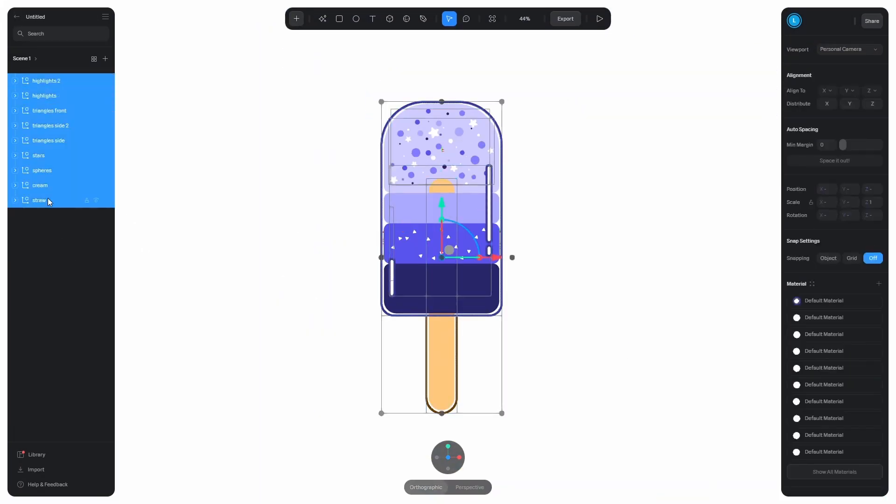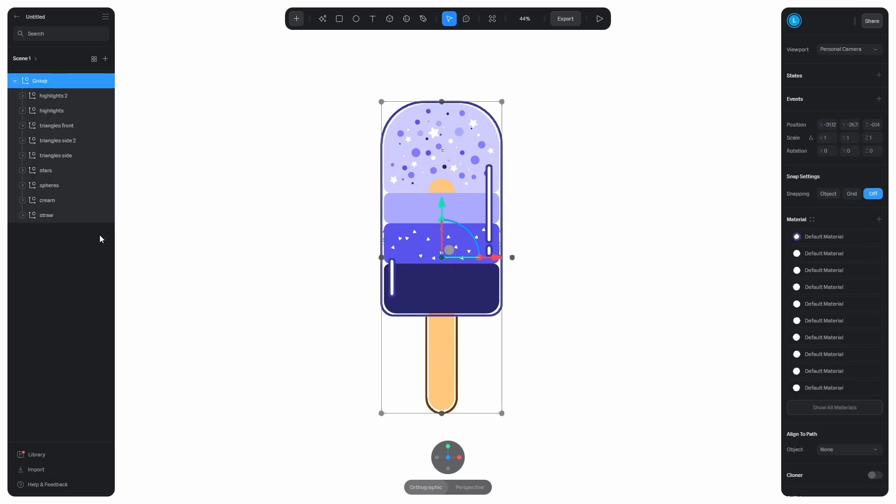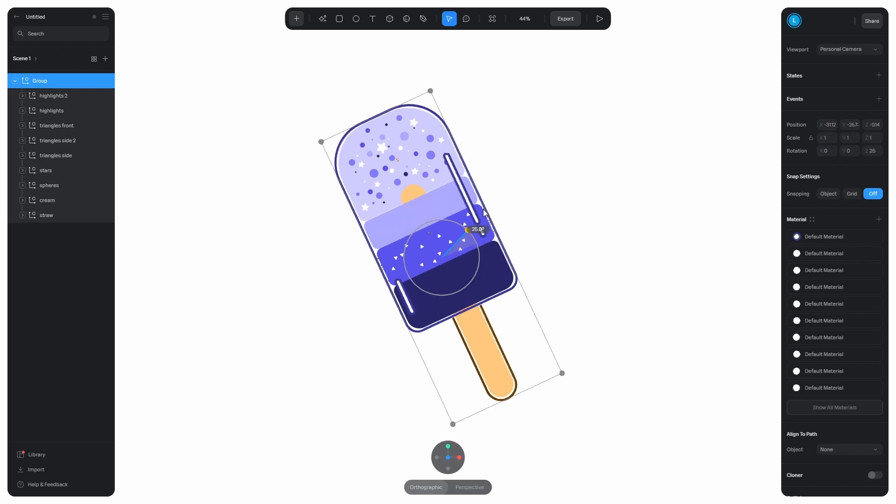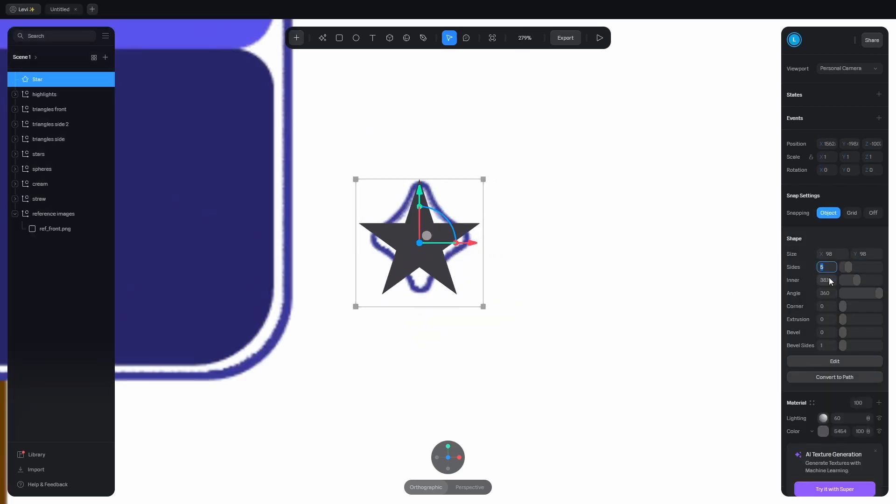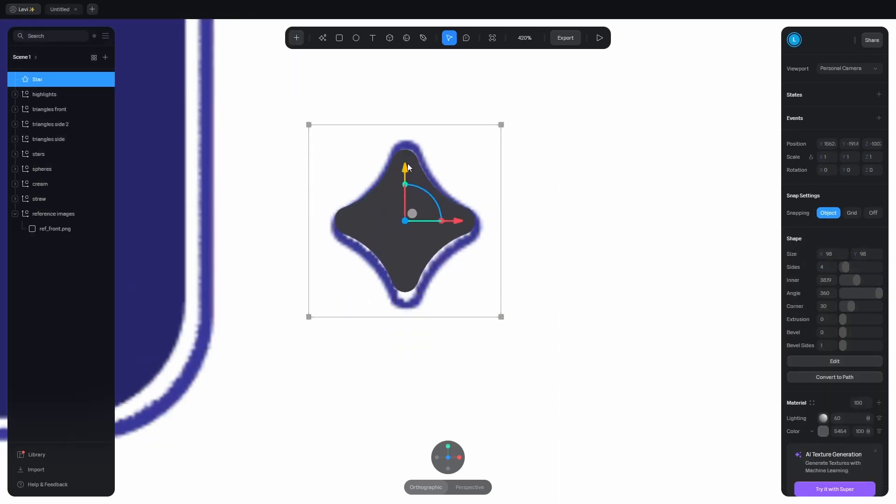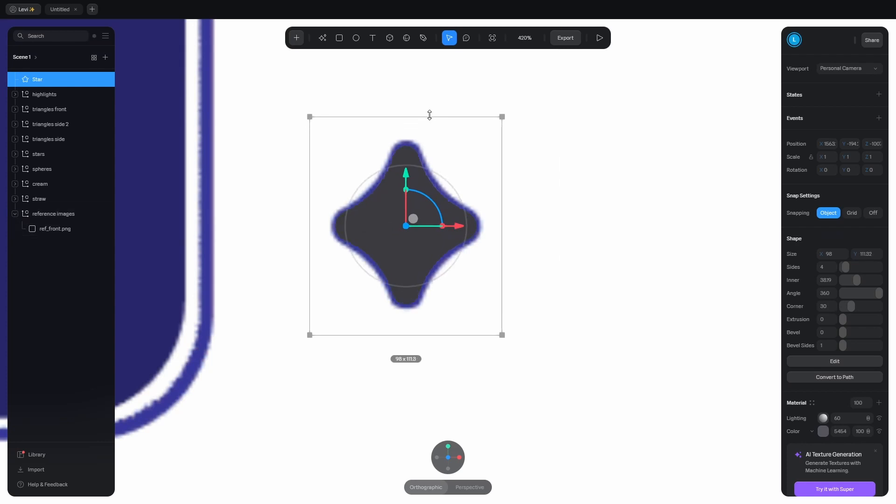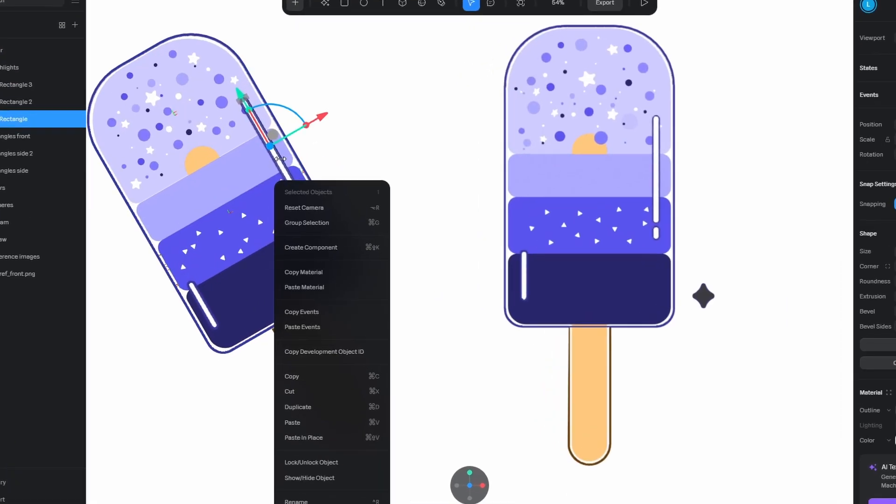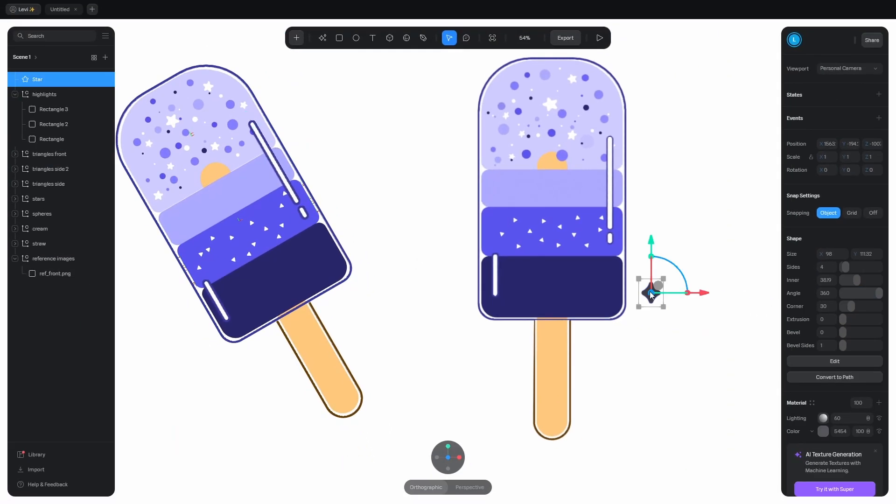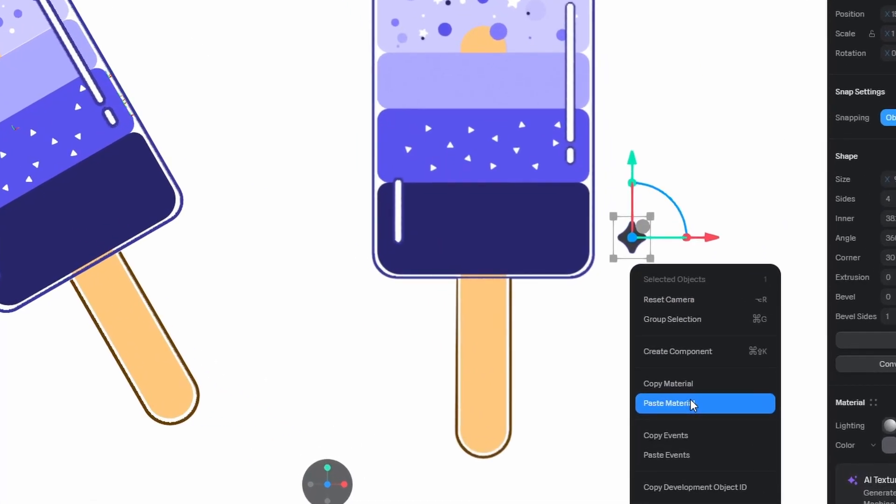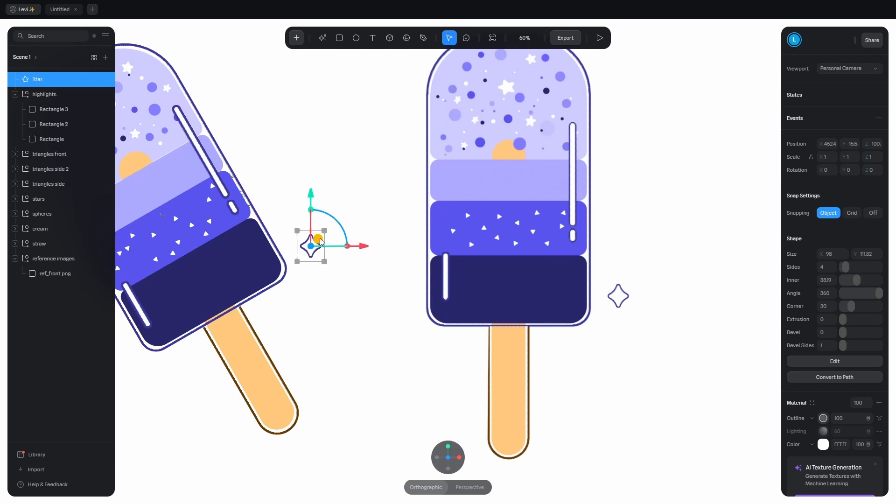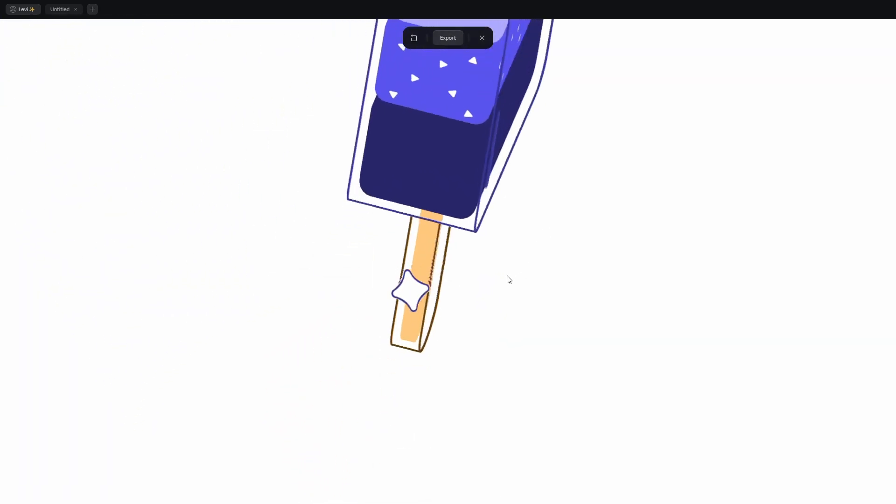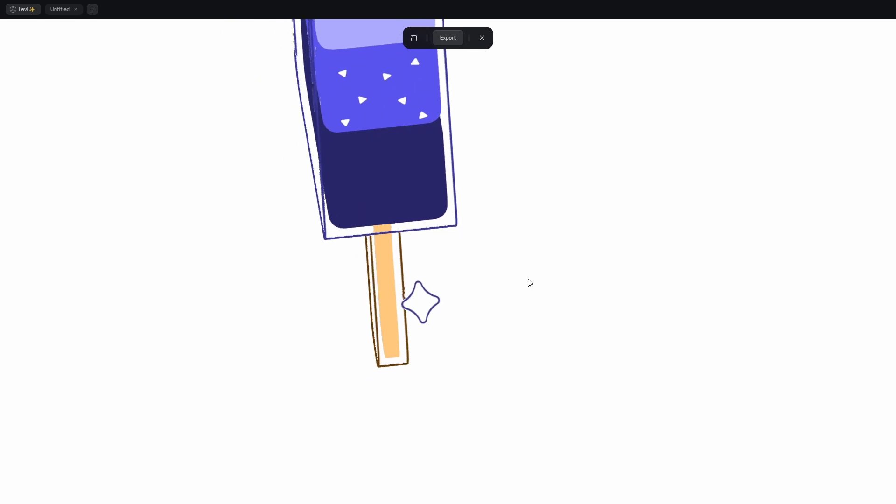Let's continue with the stars. Before that, put everything in a group and rotate it by 30 degrees, so we can place the stars around the popsicle. Add the star and change the sides to 4. Crank up the corner and scale up on the y-axis a bit. Apply the same material we used on the highlights by right clicking and copy material. Then right click on the star and paste material. Let's put it in place. Before I duplicate it, I want to apply an event that makes it look at the camera all the time.